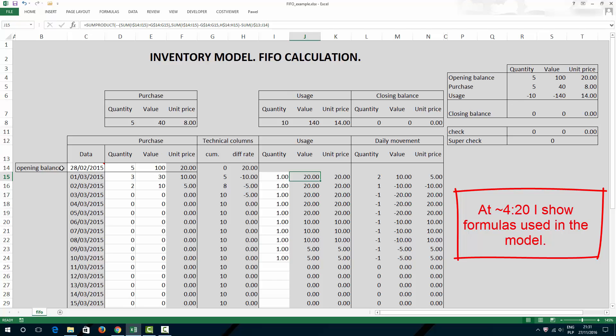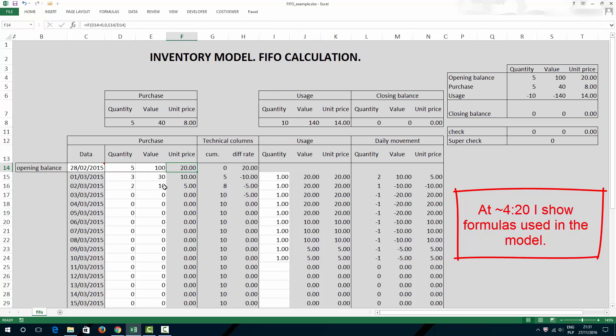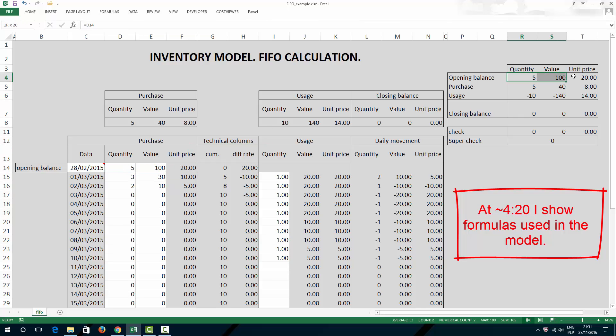In this model, I have opening balance with some quantities here. I have 5 units, 20 dollars each, then I have 3 units, 10 dollars each, and 2 units, 5 dollars each. That's my opening balance, which I show here again.